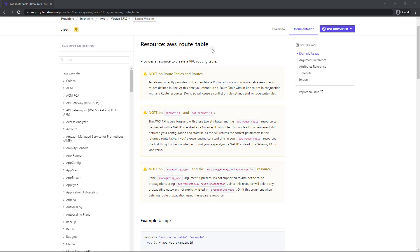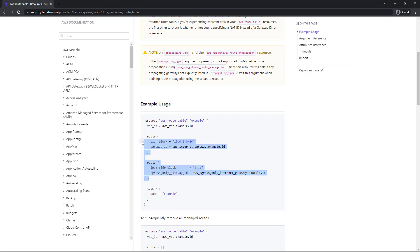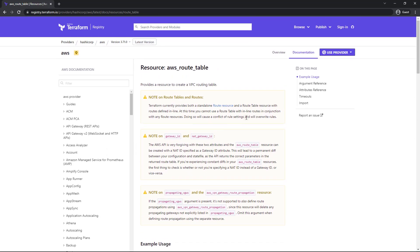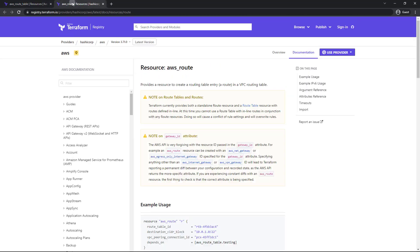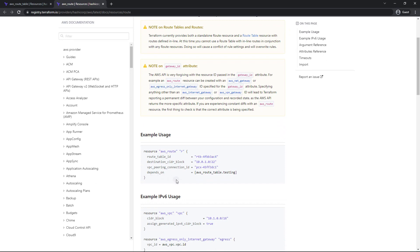Here I am in the docs. As you can see, there's a note here. Basically, you can use a standalone route resource, or you can define routes inline. In this case, they have the routes defined inline, just like so. We're going to do it a little bit differently — we're actually going to use a route resource, which as you can see is also fairly straightforward.